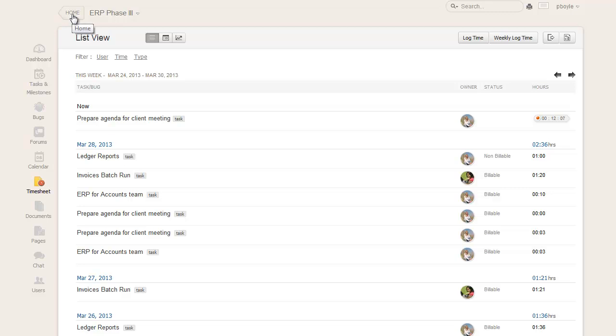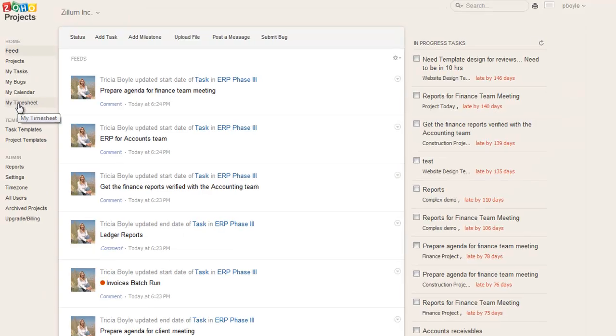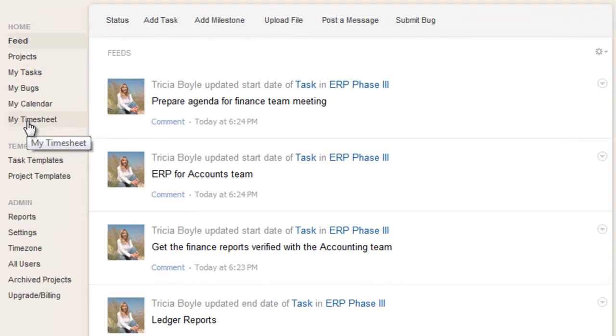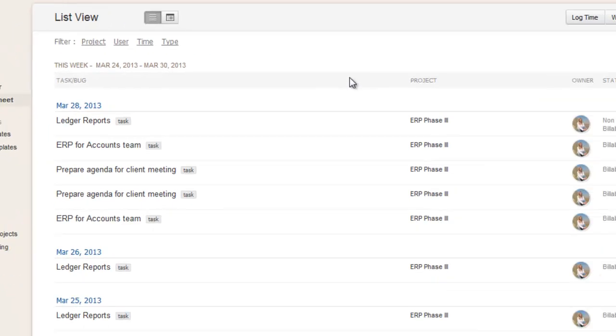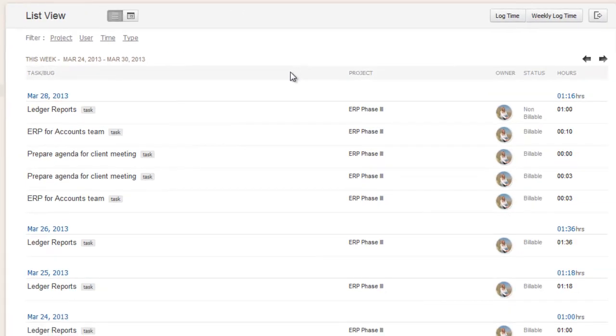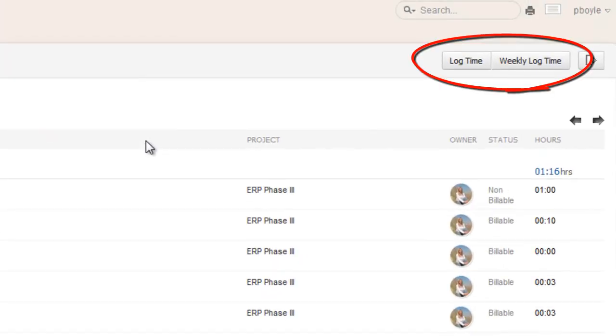Finally, since getting into each project to view the logged hours is not a practical solution, Zoho Project supports the My Timesheet section. Each user can view his or her time entries across projects and log hours from this view also.